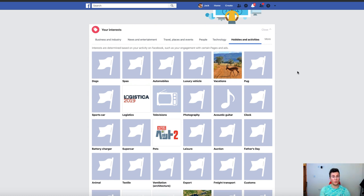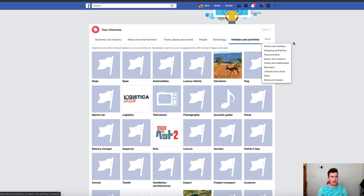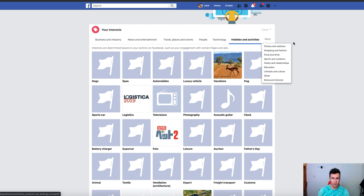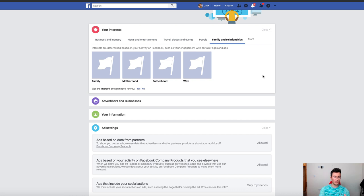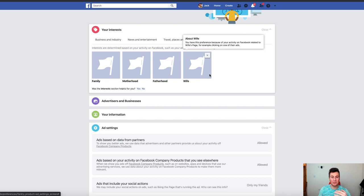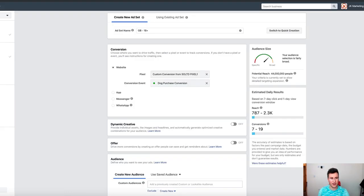The more interests you can target without sacrificing audience size too much, the better — the more passionate and higher quality that audience is going to be, and the better your conversion rate. A lot of people think that if they're targeting a particular interest it means they're only targeting those people. For example, under family and relationships I'm linked to the interest of 'wife'. Some people make the mistake of targeting this thinking they're only targeting wives — but clearly I'm not a wife. So you are going to be including a lot of people who aren't related to that interest whatsoever. This is why it's critical that you flex target your interests.